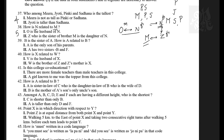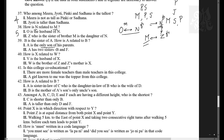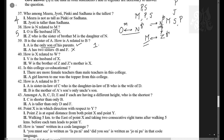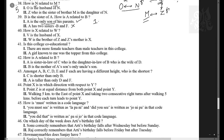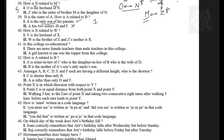Next: B is a sister of A — how is A related to B? A can be a brother or a sister; we just need to know A's gender. Statement one: A is the only son — so A is male, answer is determined by statement one alone. Statement two: A has two sisters — this doesn't tell us A's gender, so statement two cannot answer. The answer is one — statement one alone is sufficient.